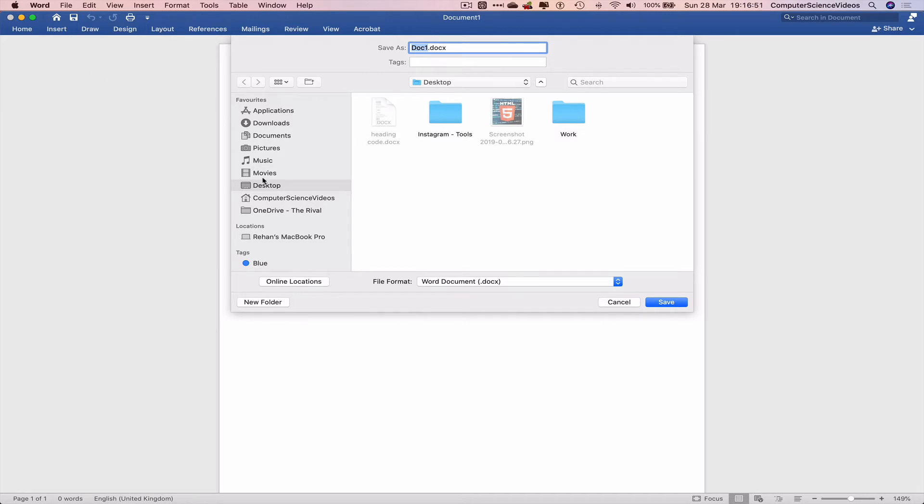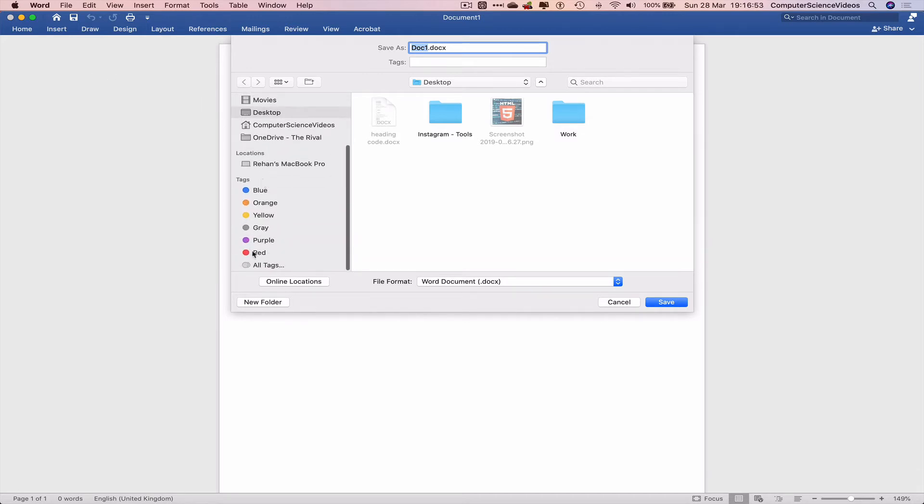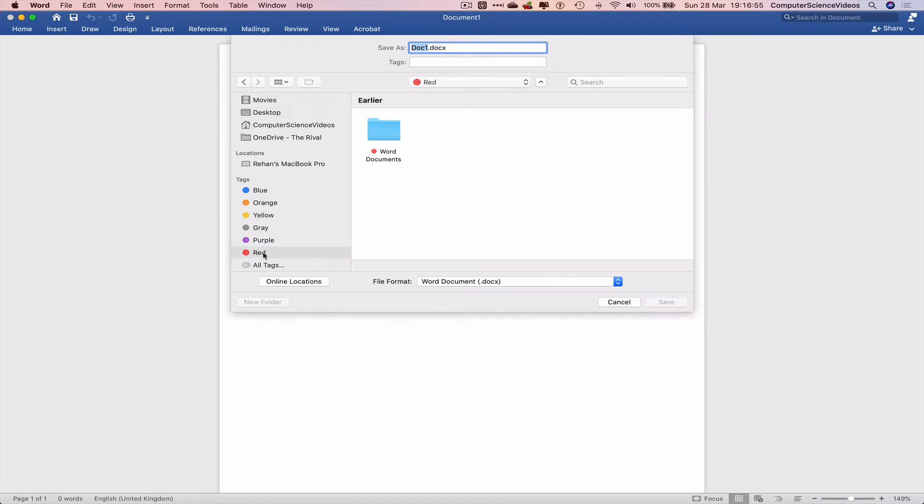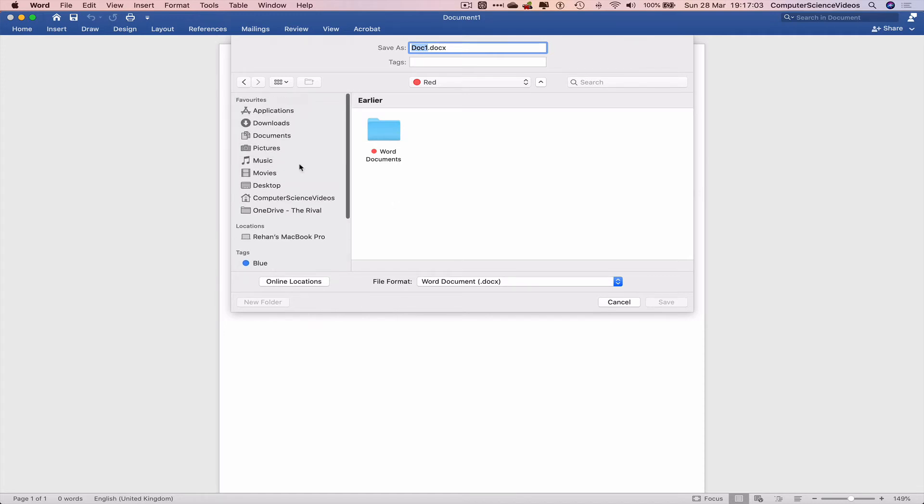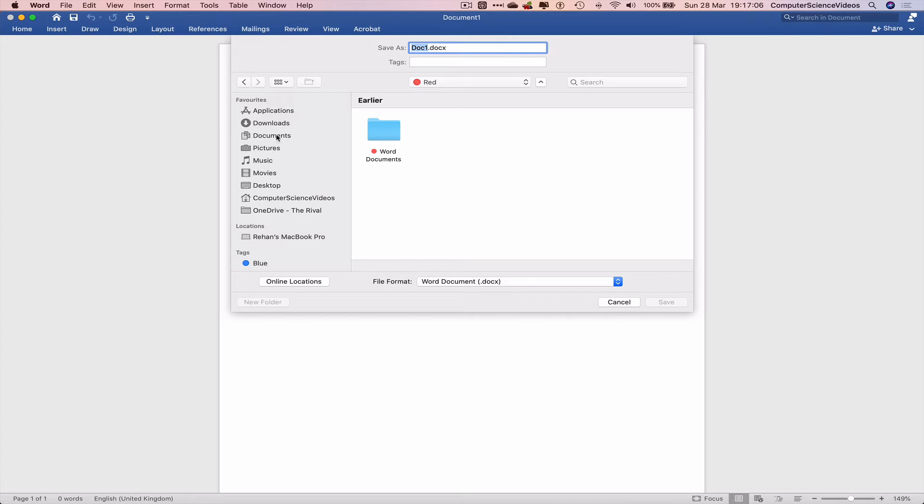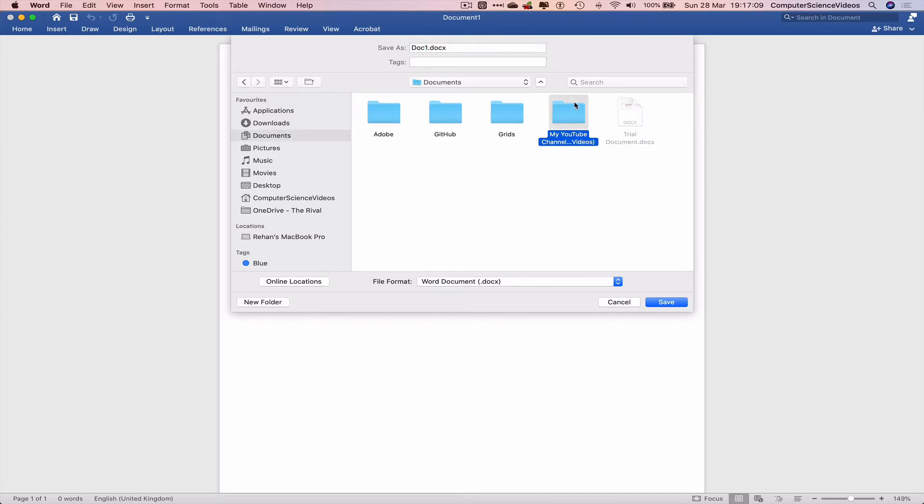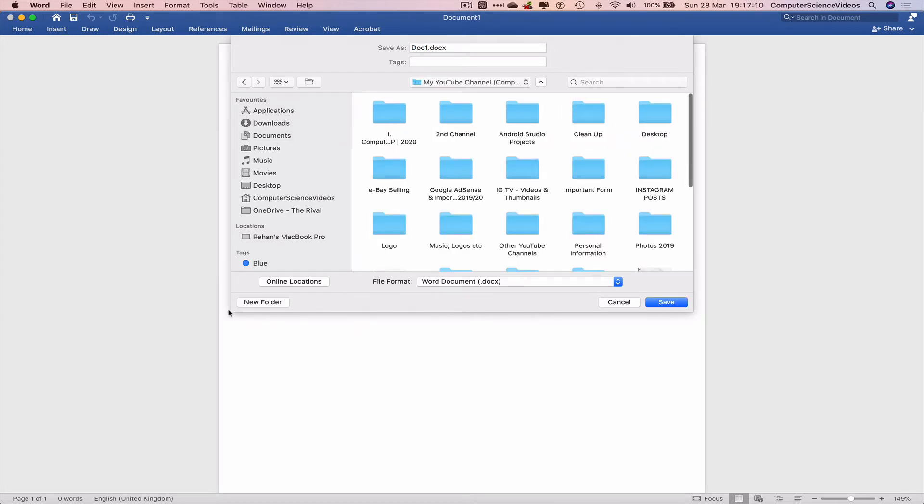We can either go to the tags and click on red, as we have that folder within the tags for quick access, or we can go to the main folder, which is in Documents, My YouTube channel.